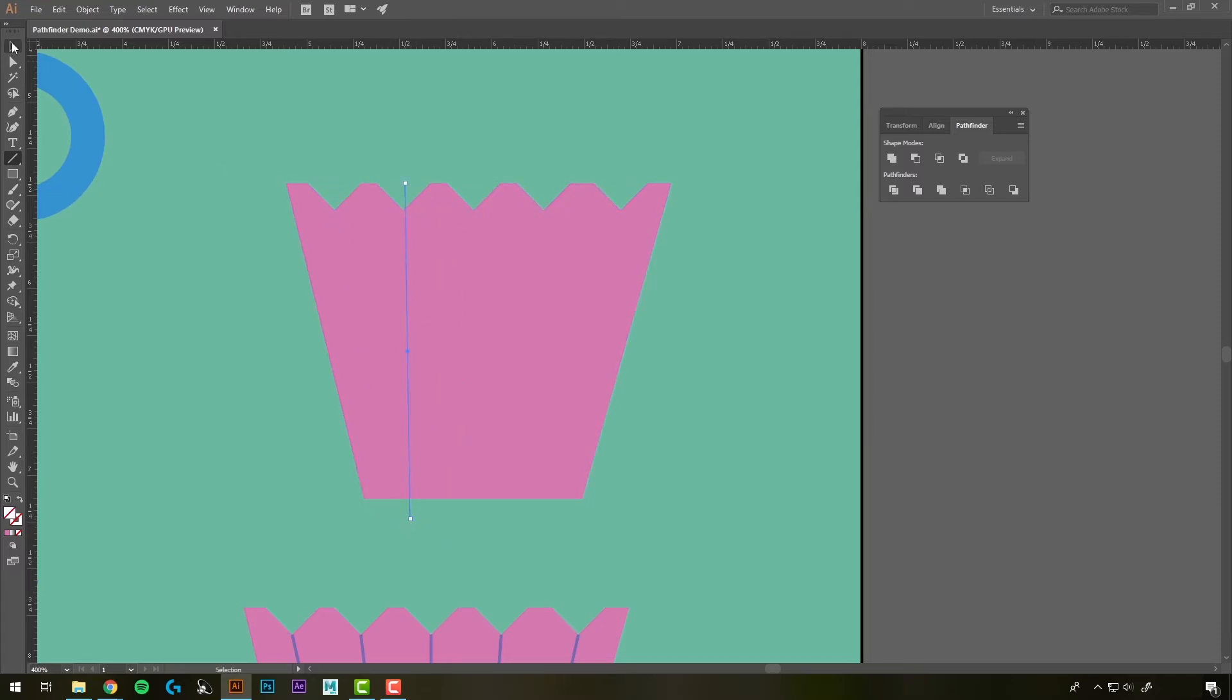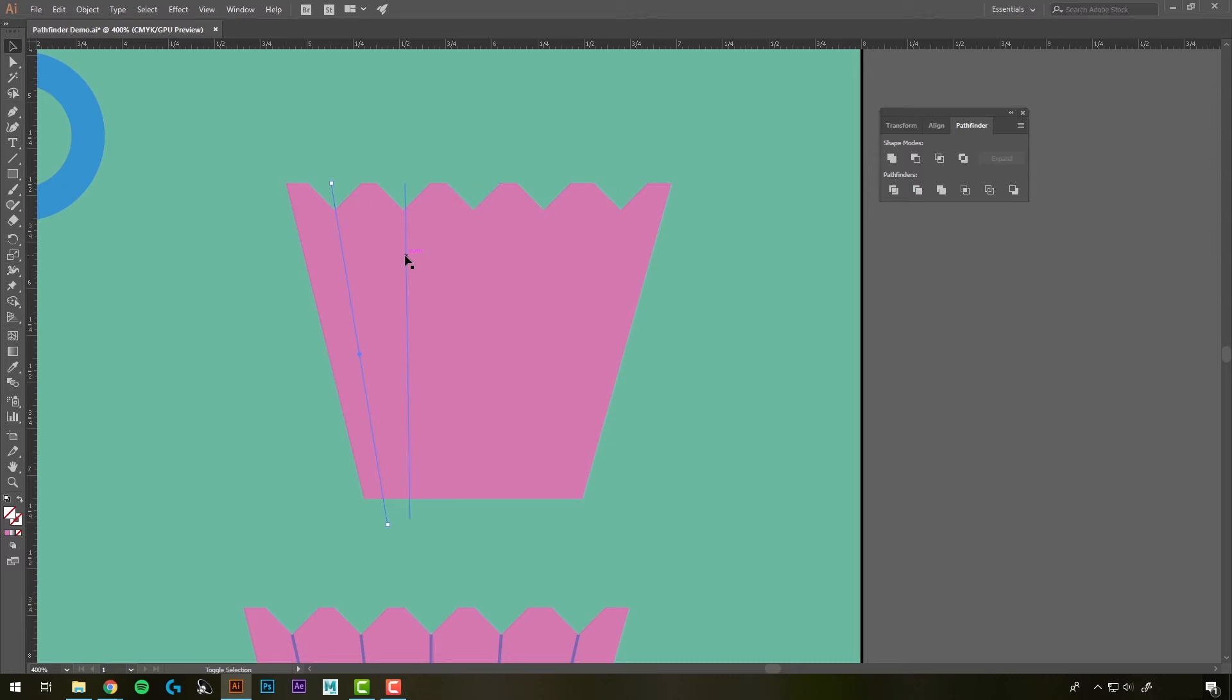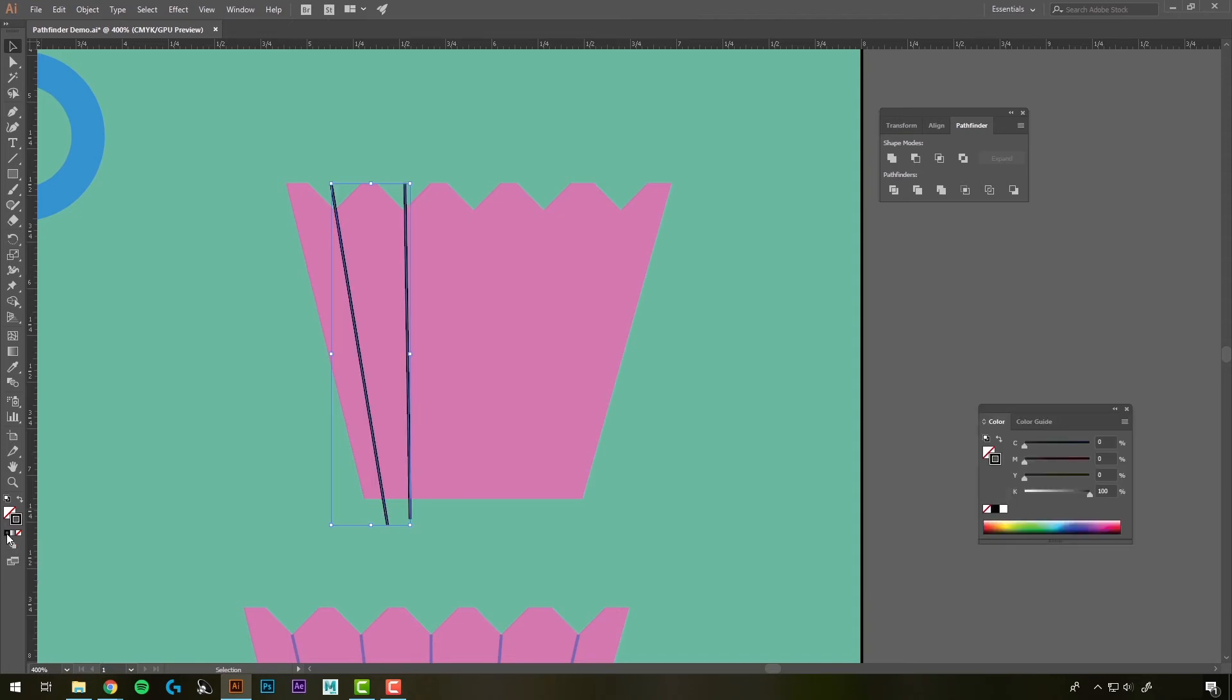Now we can't see them because they don't have a stroke on them, so I'm going to get my Selection tool, find the lines, hold down Shift to click. If you come down to your stroke here, remember this red slash meant none. If you come over to the color one here, you can click that and it'll fill the stroke in. Alright, let's keep creating lines here.